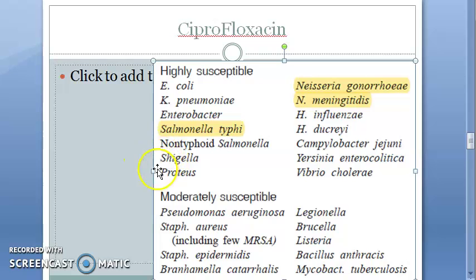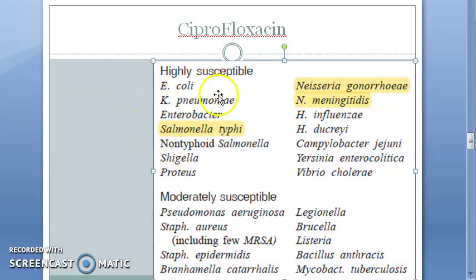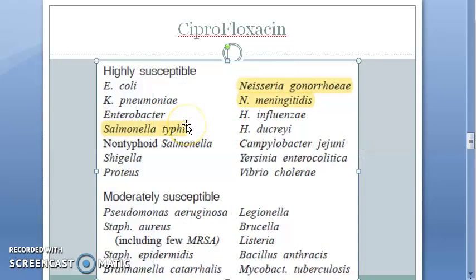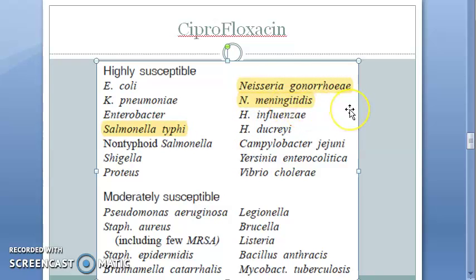Let us see what organisms are susceptible to ciprofloxacin — we will look at only the main ones. There are highly susceptible, moderately susceptible, and low susceptible categories. The highly susceptible organisms include Salmonella typhi, Neisseria gonorrhoeae, and Neisseria meningitidis.